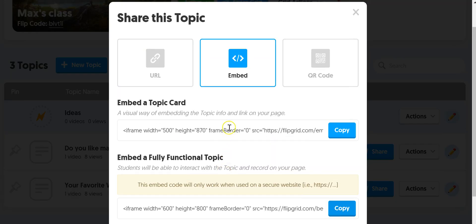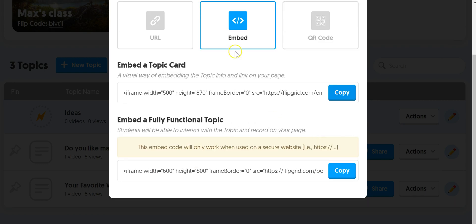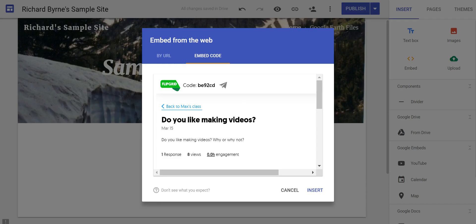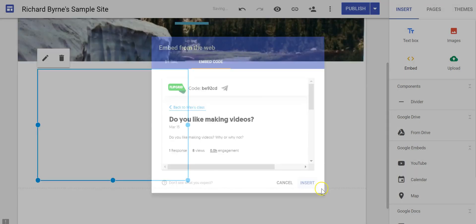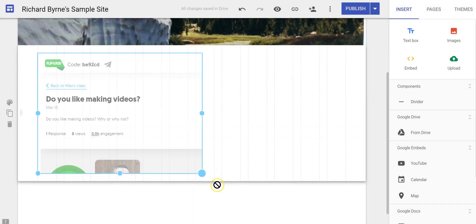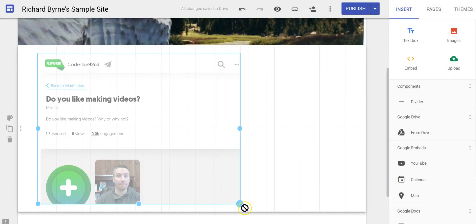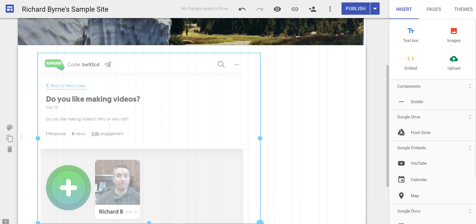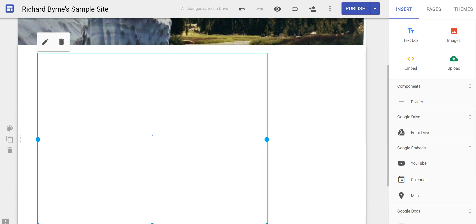You can also just do a topic card which will just let people see the topic and the responses. So you can use that code if you don't want people to reply within the Google site itself. Let's insert that and now you can resize that as you see fit.